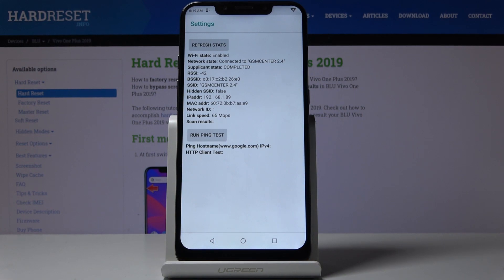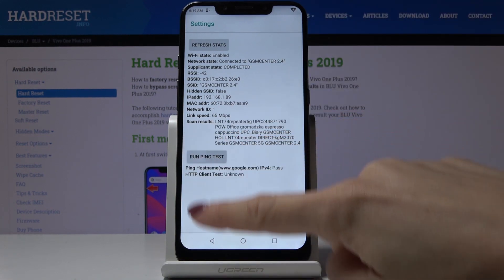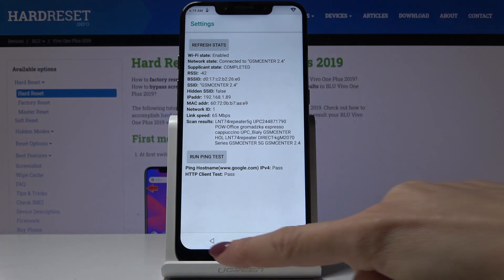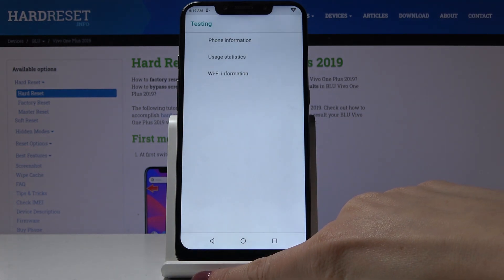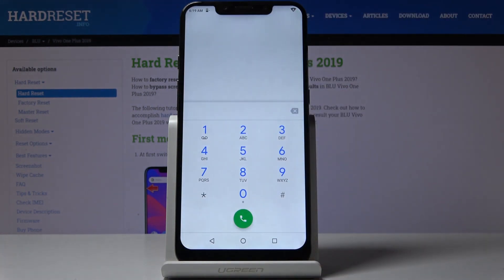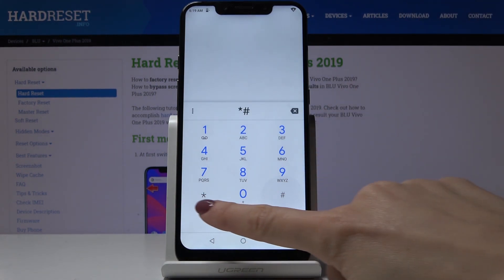This mode also allows you to perform a ping test. Click on run ping test and below you'll see the results. Let me go back—that's all for this code.